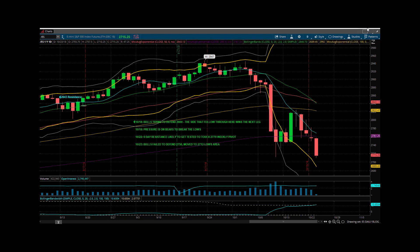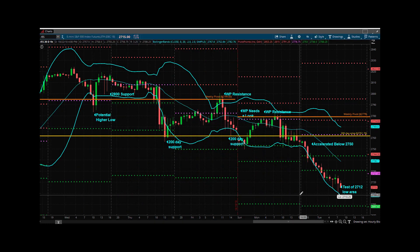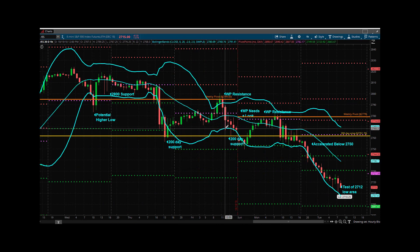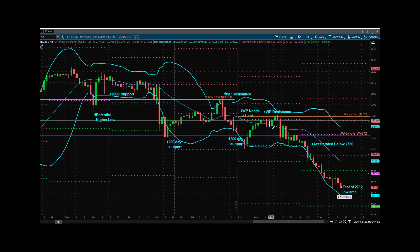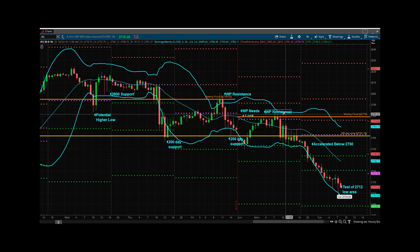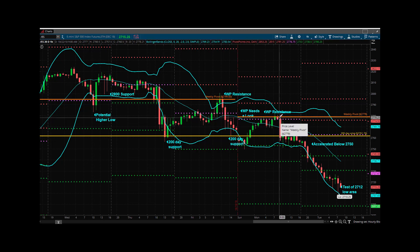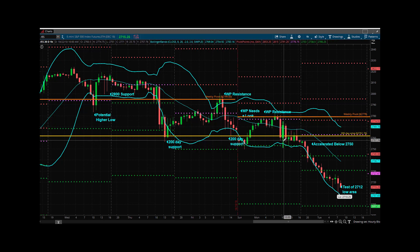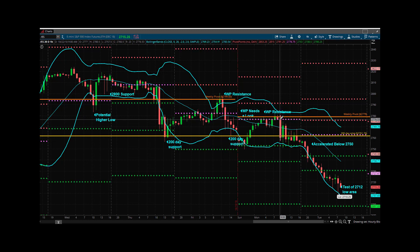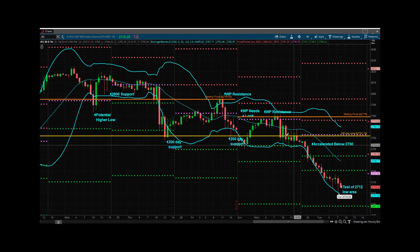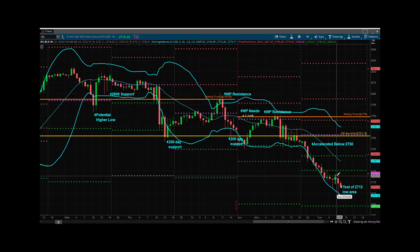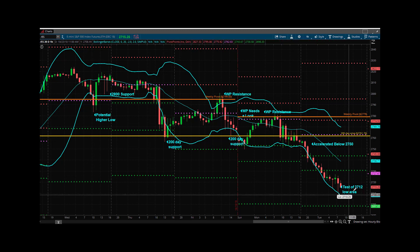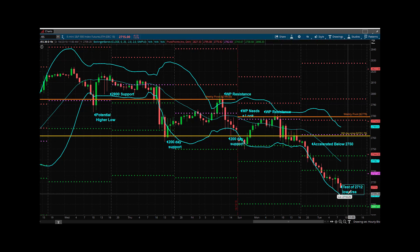So let's look at the hourly. You had 200-day support last week. You had weekly pivot resistance last week and yesterday. Once they could not get back up over the top, we began to trade basically between the weekly pivot and 50. Once 50 converted, then it accelerated down, and you got this test at the 27.12 low area. Now you've got a lower low.